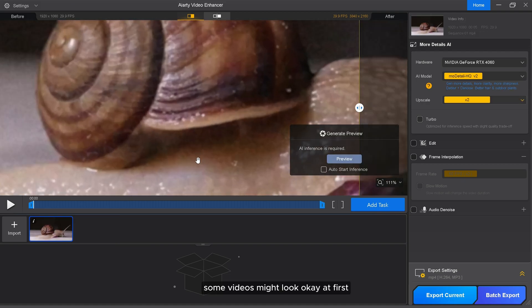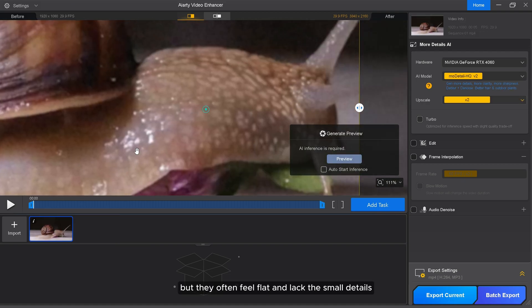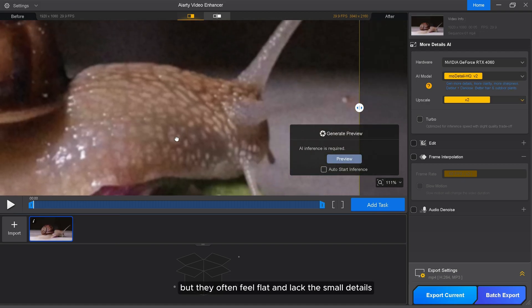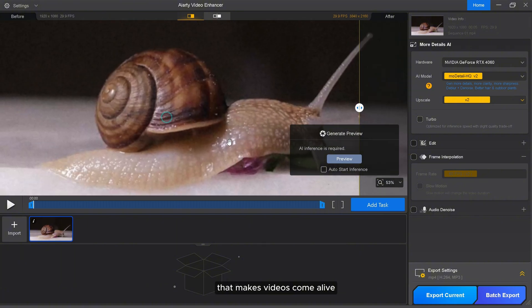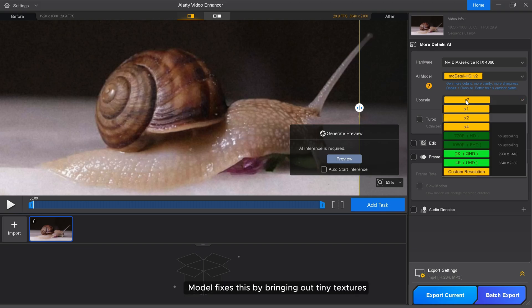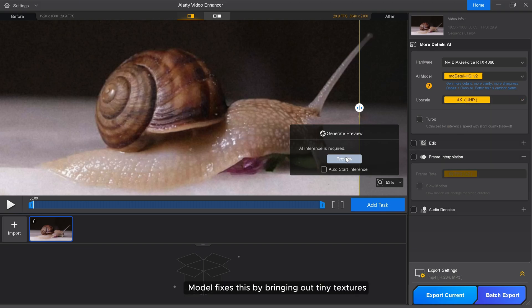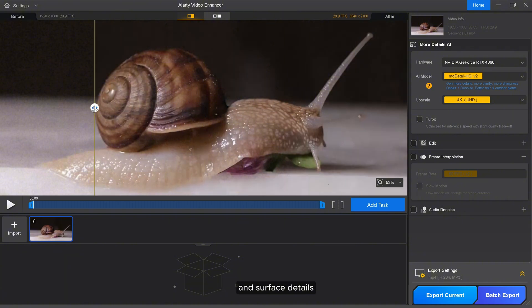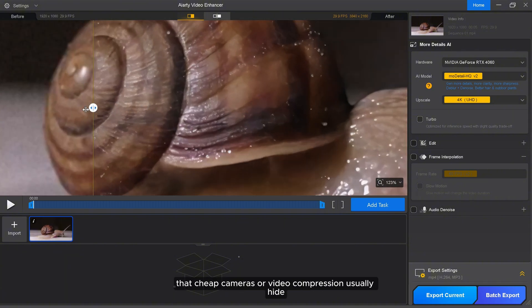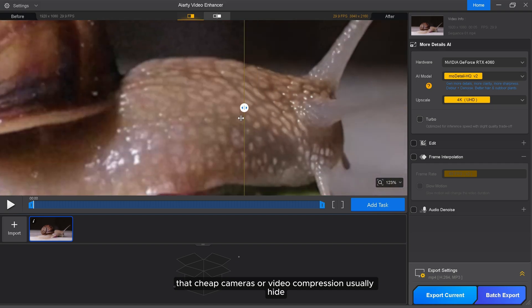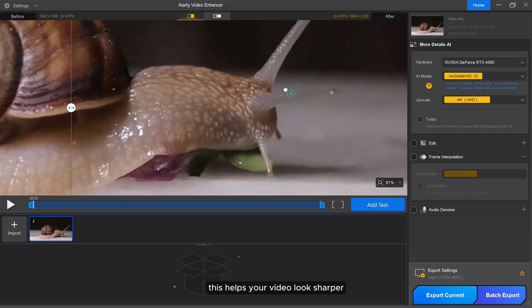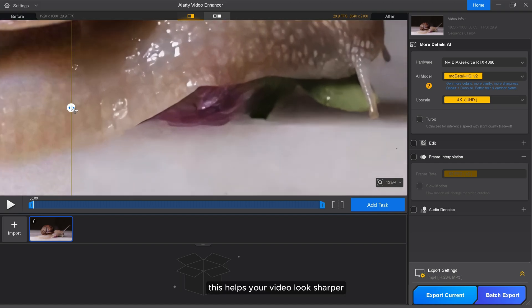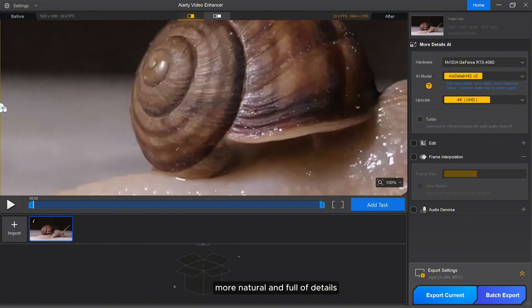Some videos might look okay at first, but they often feel flat and lack the small details that make videos come alive. AIRT's more detailed ESQ model fixes this by bringing out tiny textures like hair strands, fabric patterns, and surface details that cheap cameras or video compression usually hide. This helps your video look sharper, more natural, and full of details.